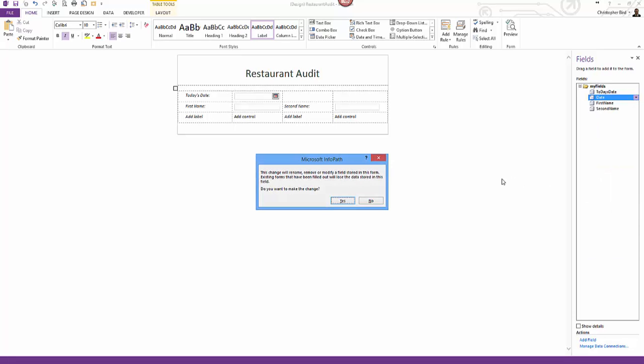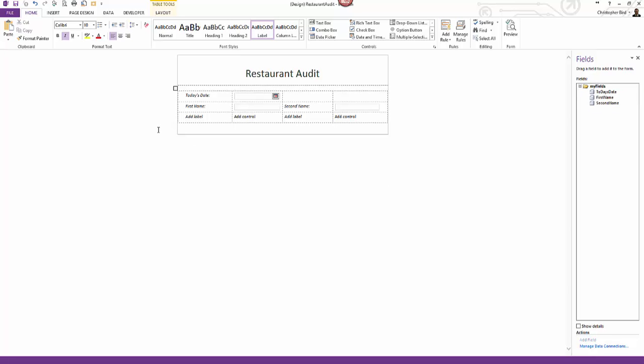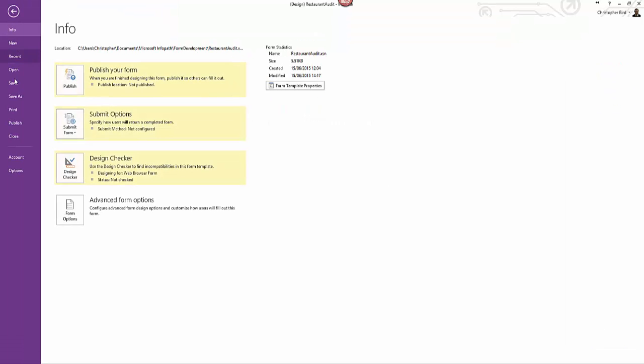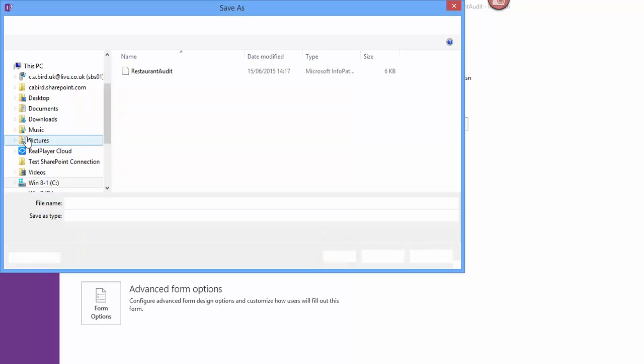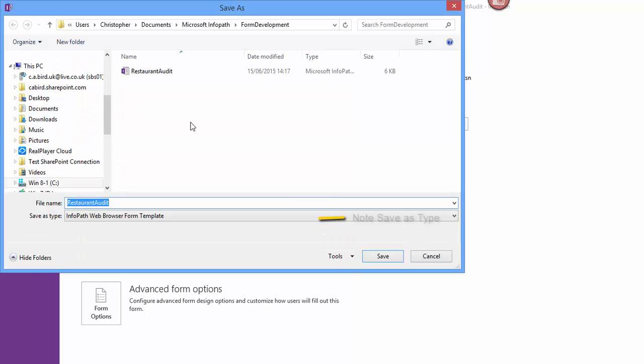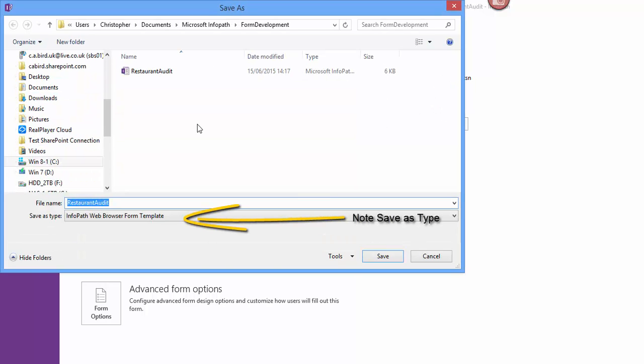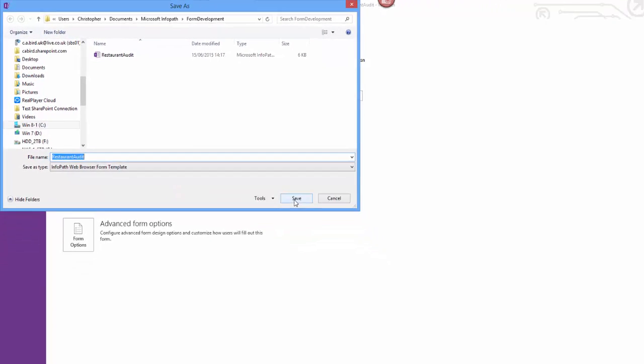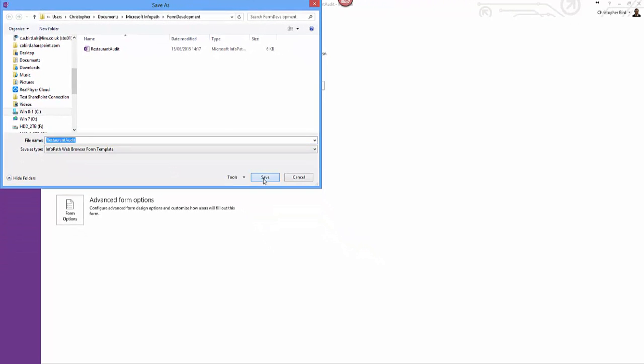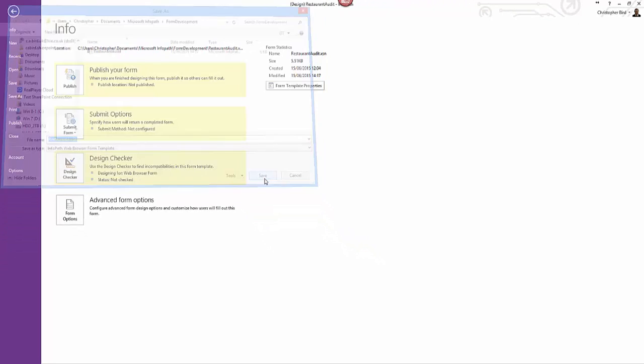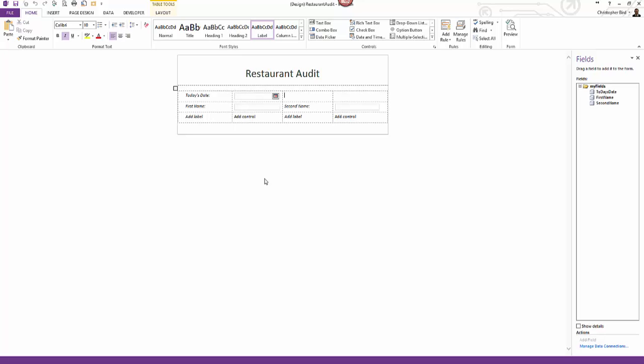As we're going to use this template in the next video chapter our last step is to save the template. Click file and click save as. The same familiar windows save as options are given. Name your form appropriately for example restaurant audit and save to the drive folder of your choice. Essentially where you can find it. You may have a need to ensure your work is backed up. So make sure you select a drive you know as backup configuration. Note save as type below form name states InfoPath web browser template. This default is the choice we require. Click OK.